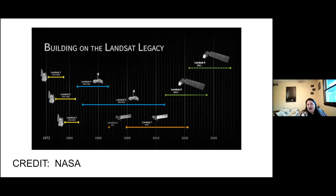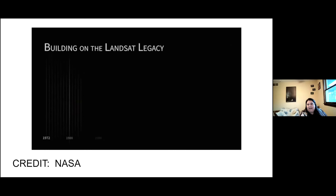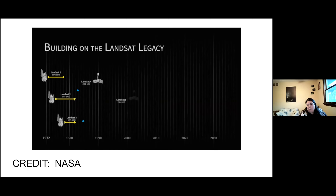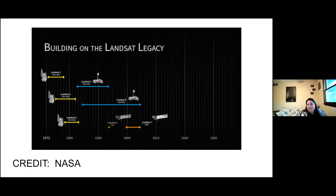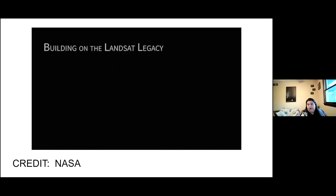Landsat 9, launching September 2021, is going to build on all of this work and show us evapotranspiration looking down at our earth — the rates of that, the rates of soil structure change over time and land use change. All of those things are part of a dynamic machine learning model under development.